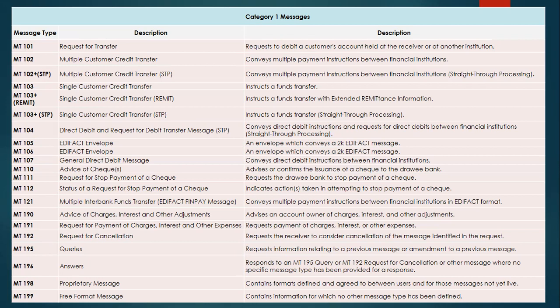MT191 is a Request for Payment of Charges, Interest and Other Expenses. In the financial world there are multiple charges, including pension-related ones. MT192 is a Request for Cancellation — if a payment such as a single customer credit transfer (MT103) or MT102 has been initiated and needs to be cancelled, an MT192 message is sent. MT195 is Queries, used by operations. MT199 is a Proprietary Message in free format, generally used in SWIFT GPI.